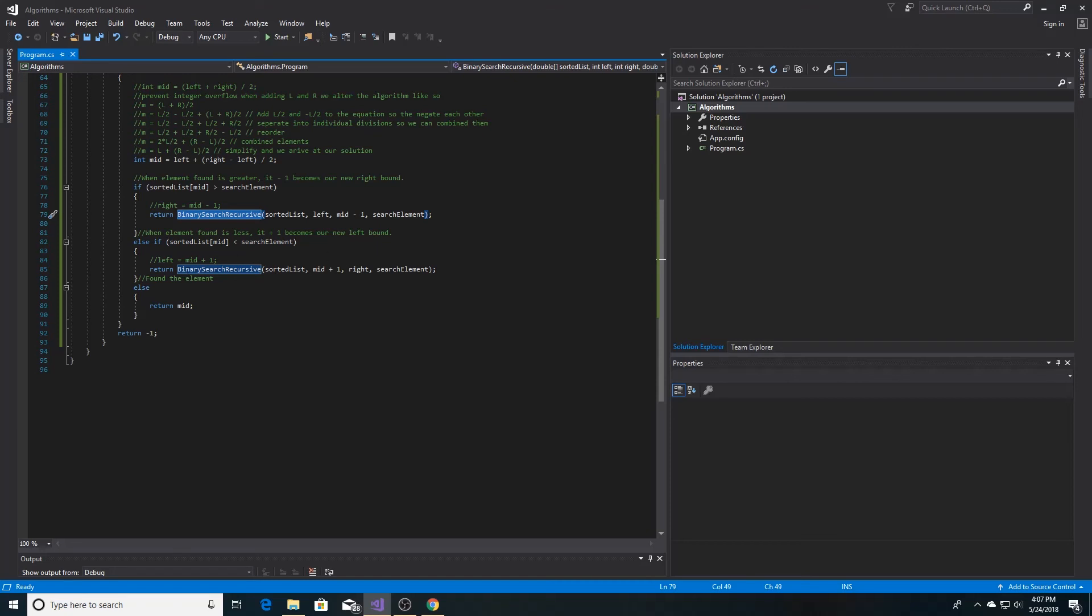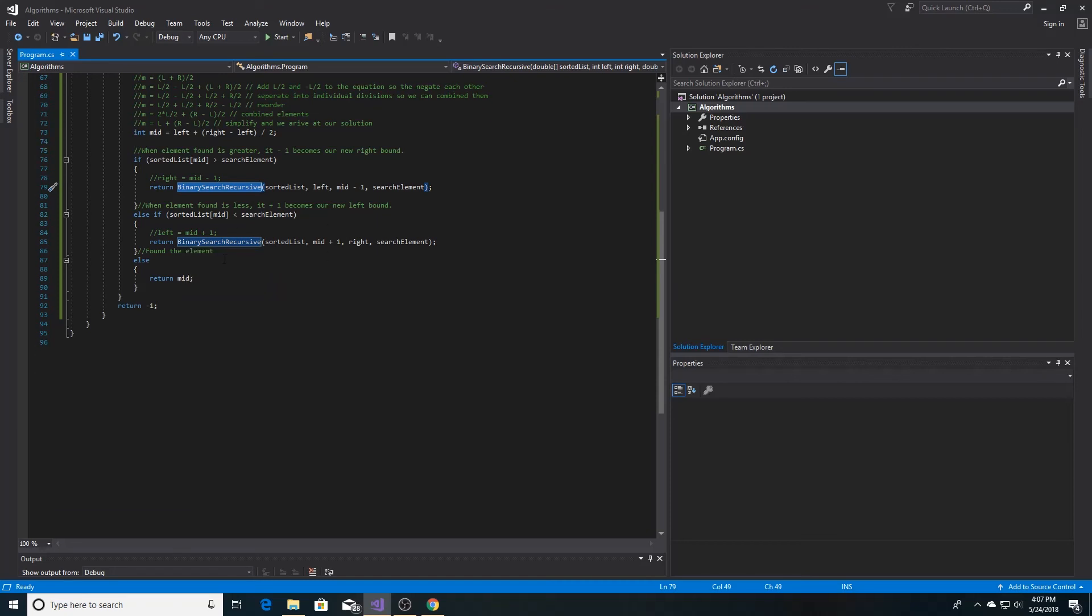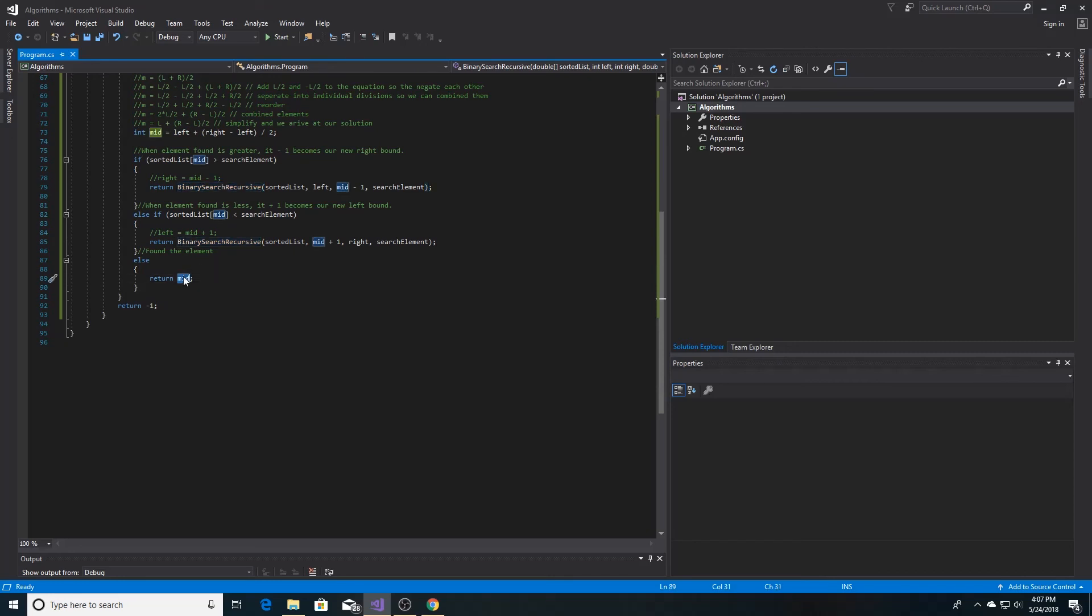Otherwise, if we found the element that we're looking for, we simply return the midpoint that we generated up here.